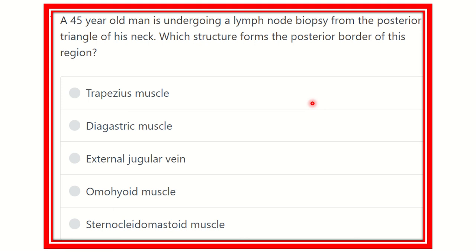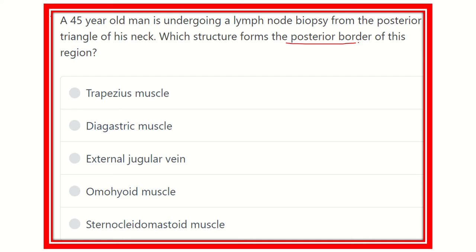Welcome to another lecture. A 45-year-old man is undergoing a lymph node biopsy from the posterior triangle of his neck. In this question, it is obvious that they want to know about the boundary — specifically the posterior border of the posterior triangle.